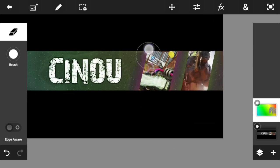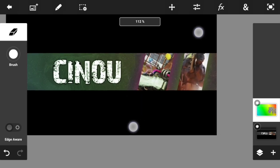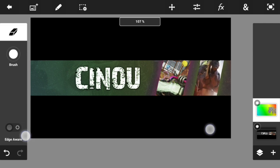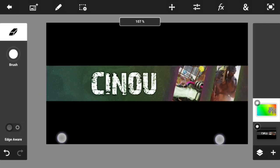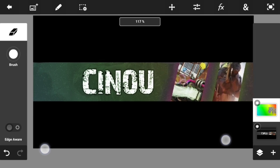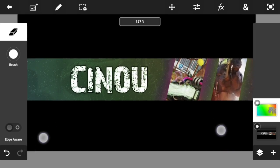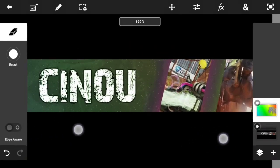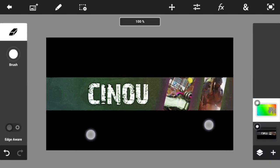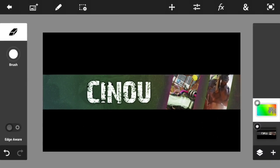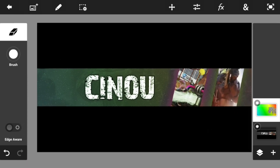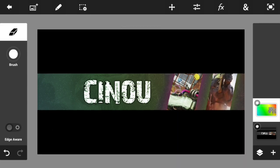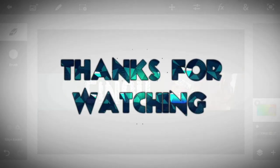We're pretty much done! You can optionally add more elements like social media icons — for example, add a Twitter logo and your Twitter handle so viewers can follow you. That's all for today's video. Thank you guys so much for watching — if you enjoyed it, drop a like below, check out my channel for more daily videos, and subscribe if you haven't already. See you next time, peace out!